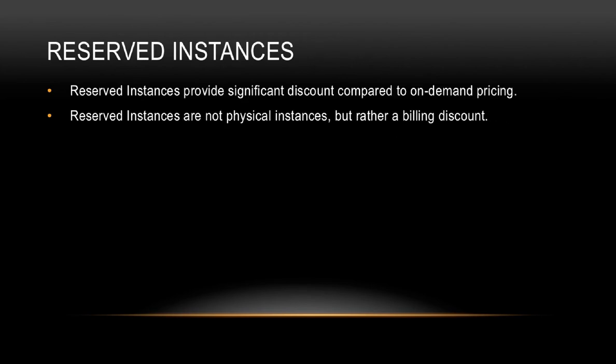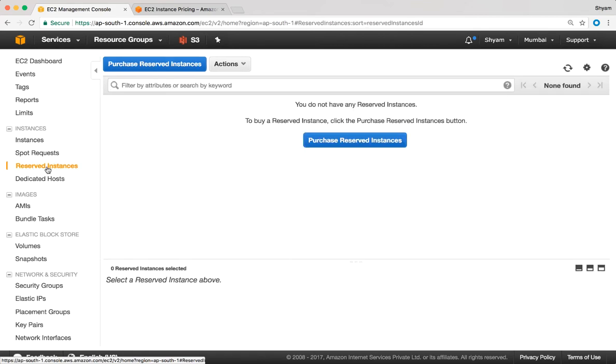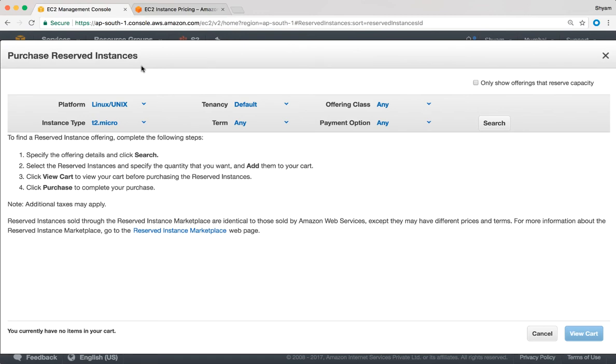Let's talk about reserved instances. Reserved instances provide a significant discount compared to on-demand pricing. Reserved instances are not physical instances — they're not reserved physically for you, but rather it's a billing discount. You are purchasing for a duration of one or three years, which is why AWS gives you a significant discount. On the EC2 console on the left-hand side we have the reserved instances option, and there's a button called purchase reserved instances.